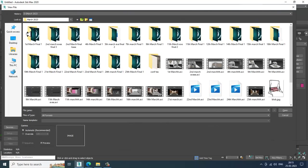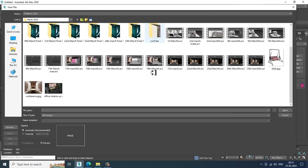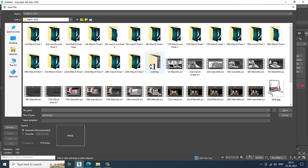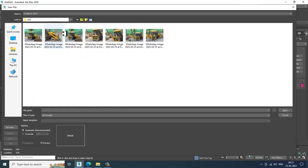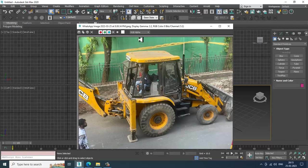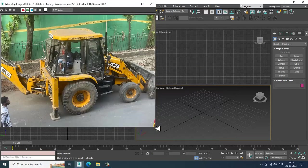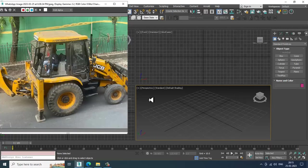First of all, let's go into View Image File and open up some references. I will take some references of JCB so we'll start modeling this.